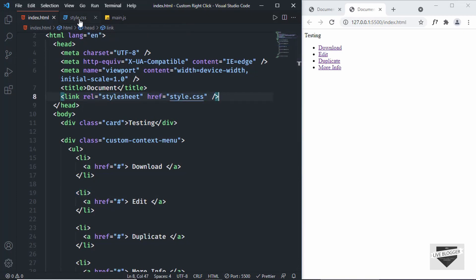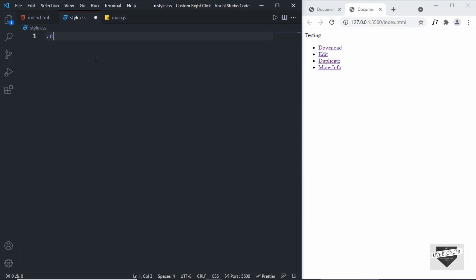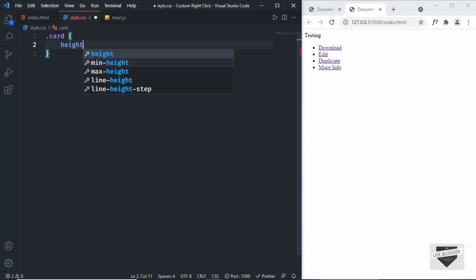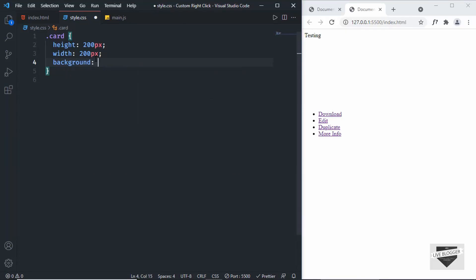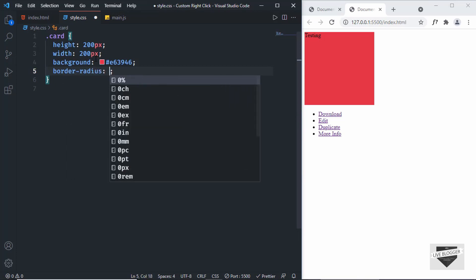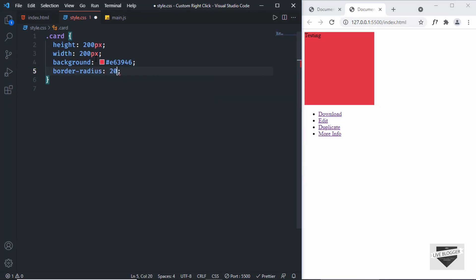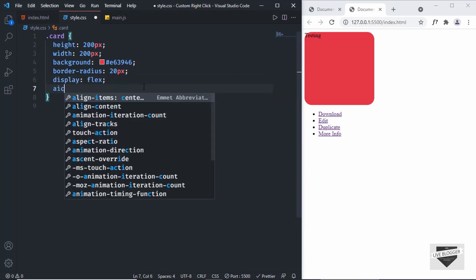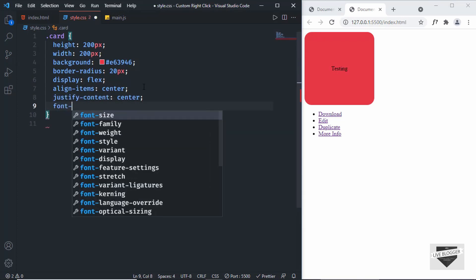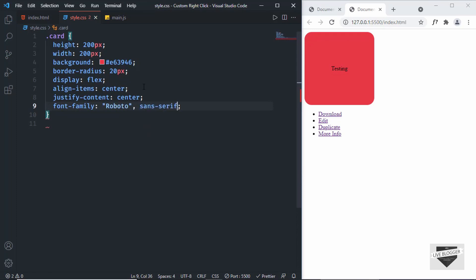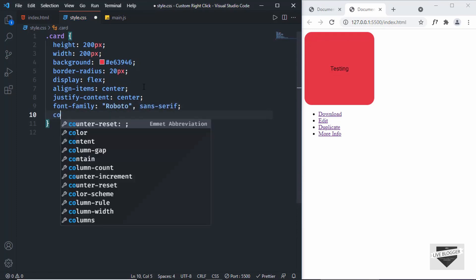Now let's style this using CSS. We've already linked our CSS file, so let's go to style.css. For the card, set a height of 200 pixels, width of 200 pixels, background color of #e63946, and border-radius of 20 pixels for rounded corners. To center the text, set display to flex, align-items to center, and justify-content to center. Also set font-family to Roboto sans-serif, text color to white, and font-size to 20 pixels.